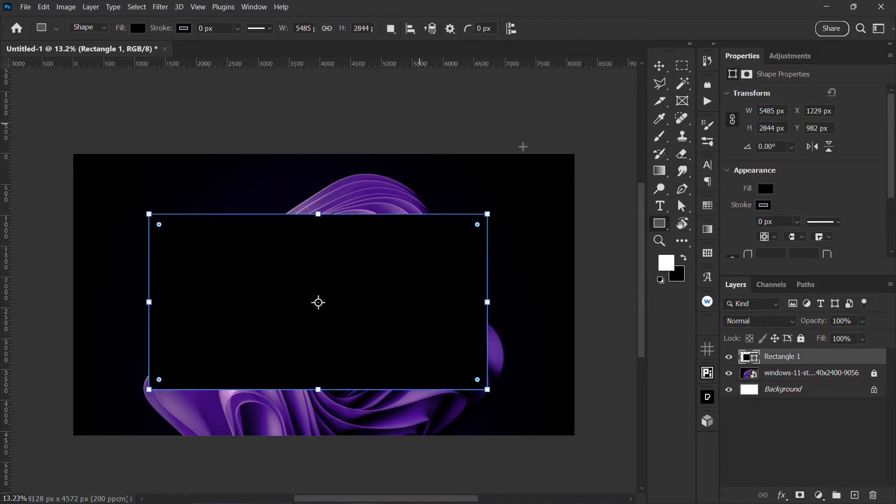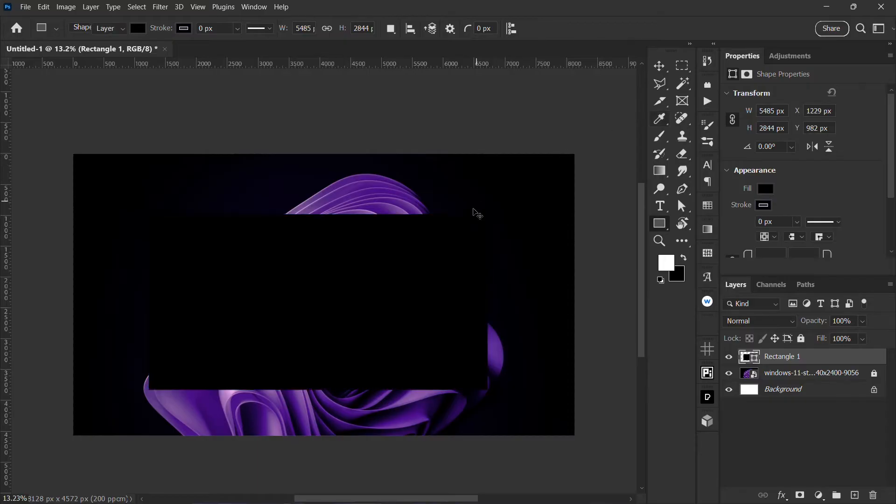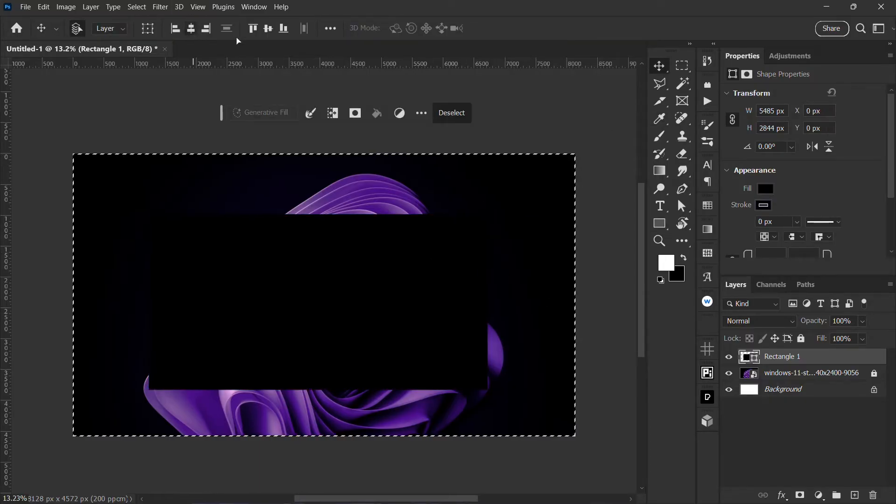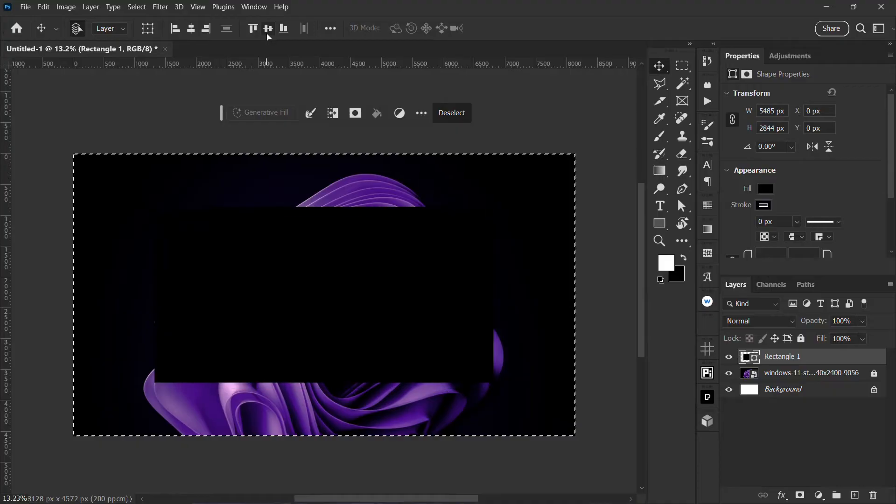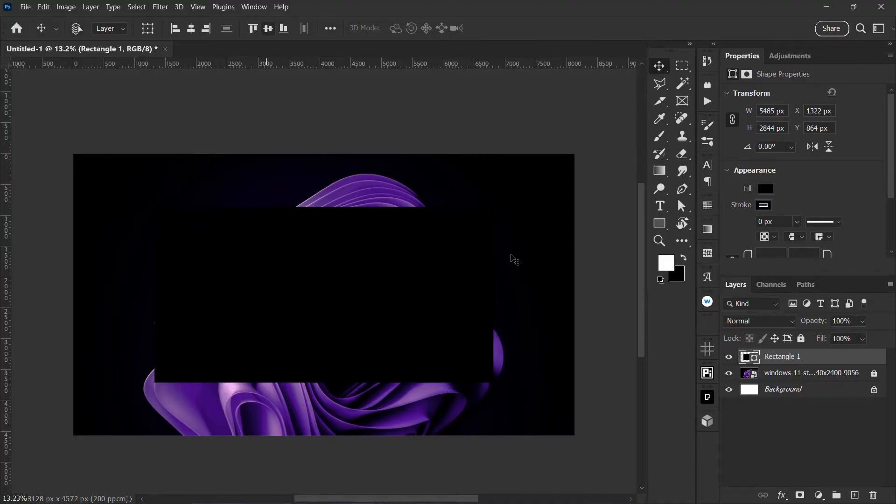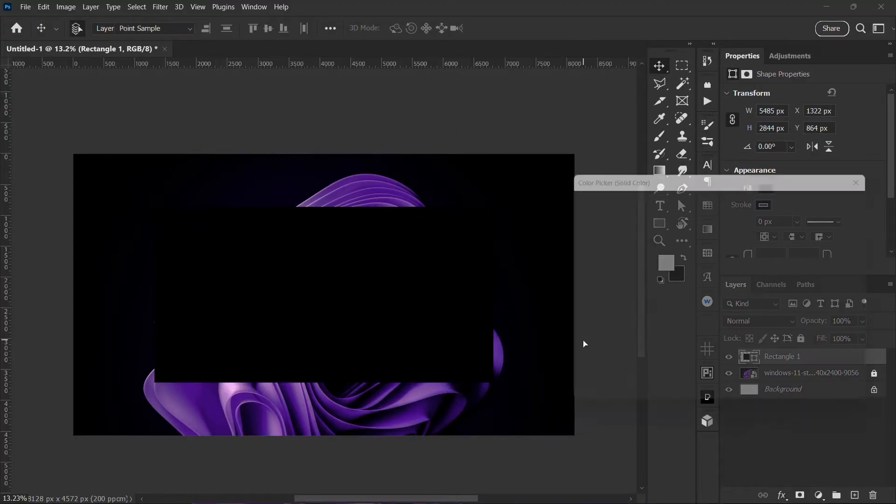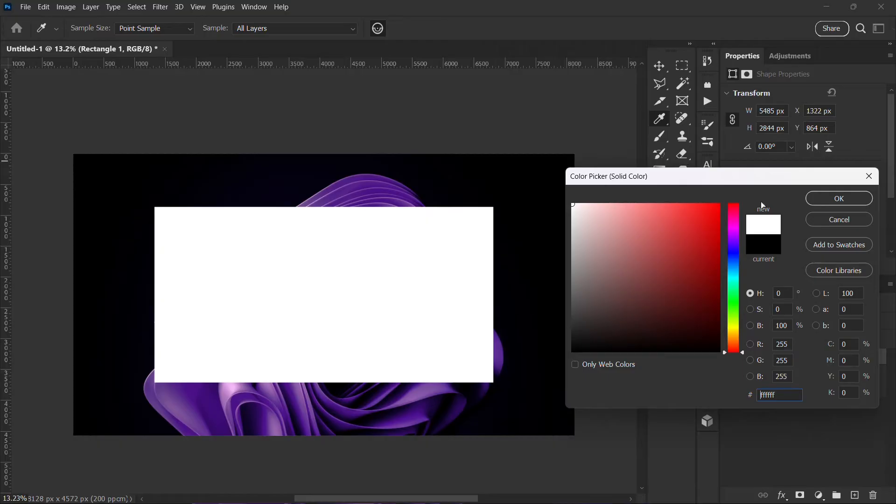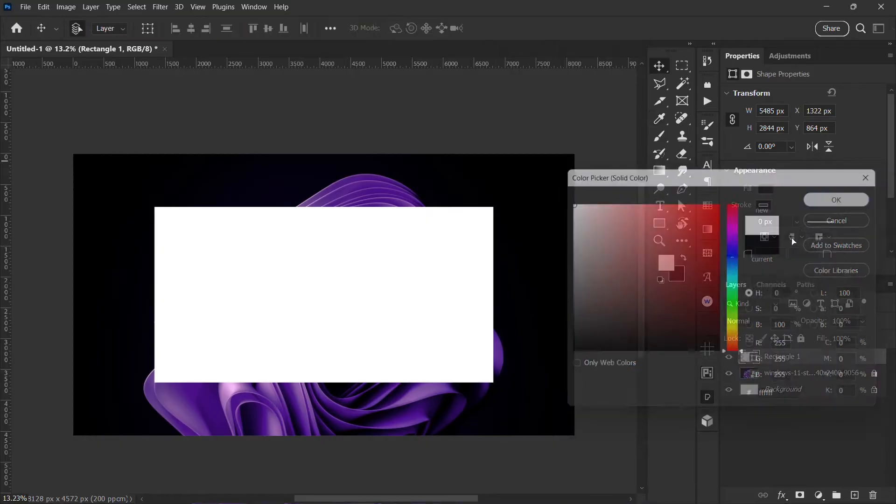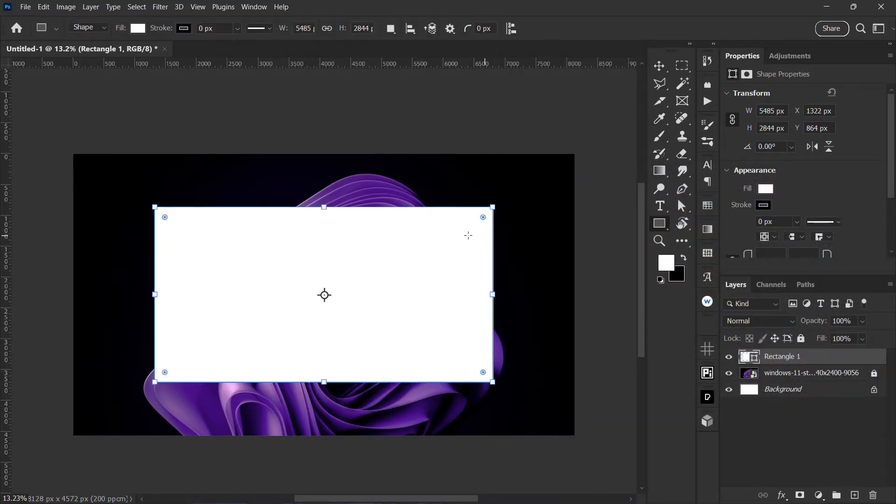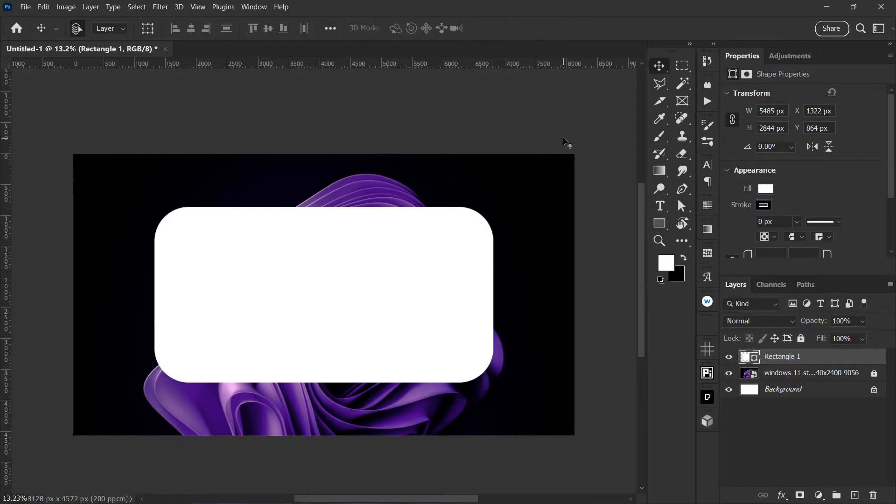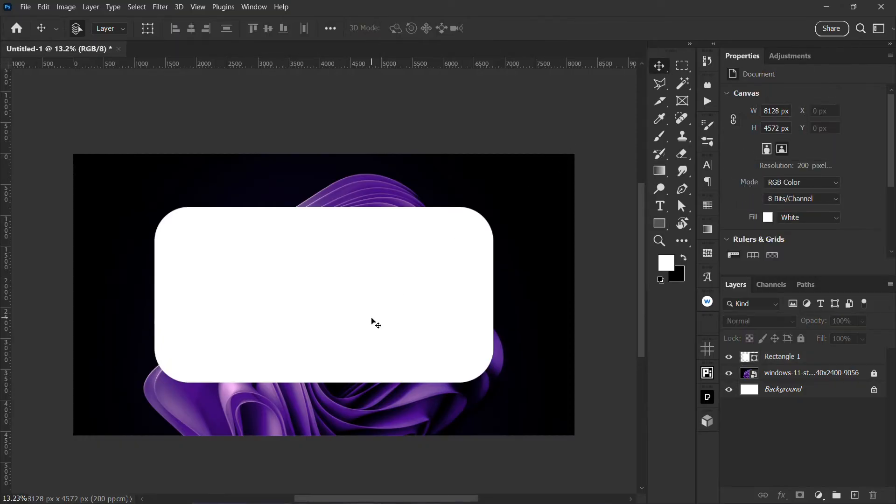Now I also want to align it to the center. I'm going to change the color, the color of the shape doesn't really matter, but I just wanted to see what I'm working with. Then I'm going to increase the radius of the shape.